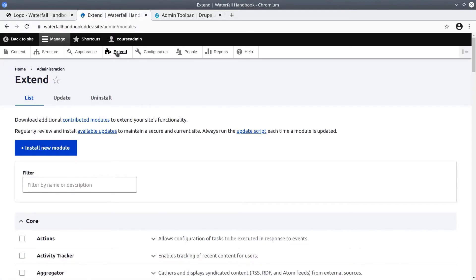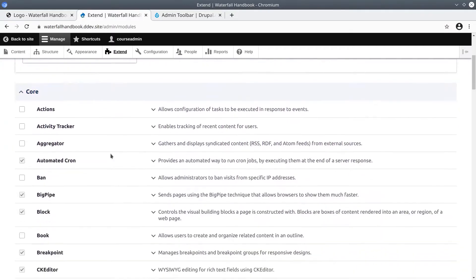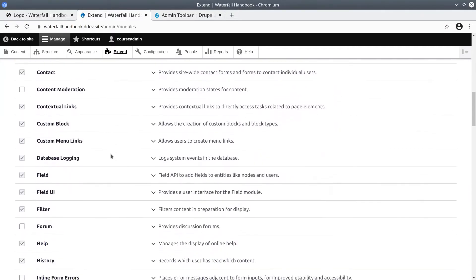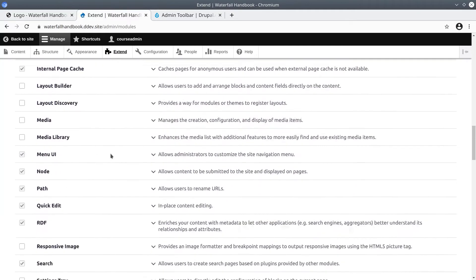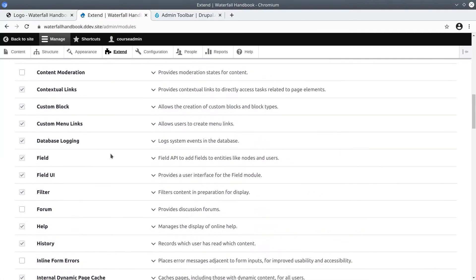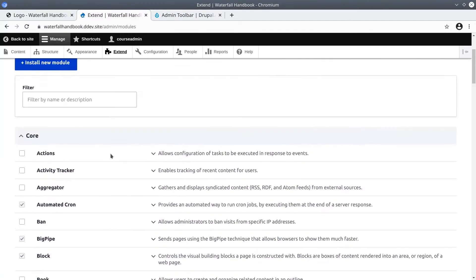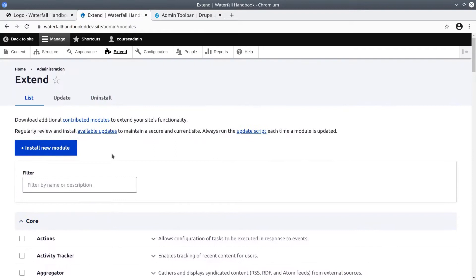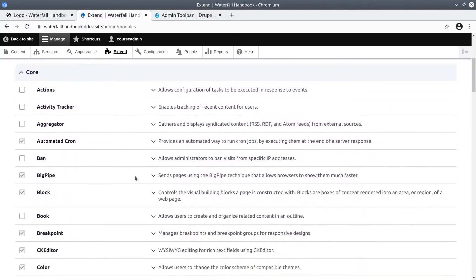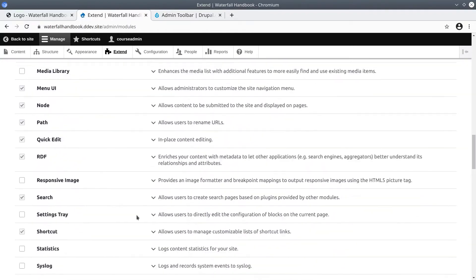This gives us an overview of all the Drupal modules available on our site. Think of modules as functionality features. There are modules that come with Drupal, called Core Modules, and there are modules that you can get from Drupal.org, called Contributed Modules, and there are modules you or your team can create, called Custom Modules.